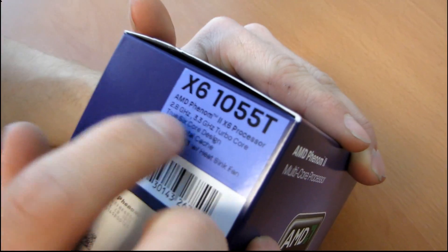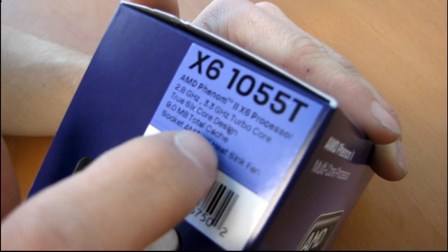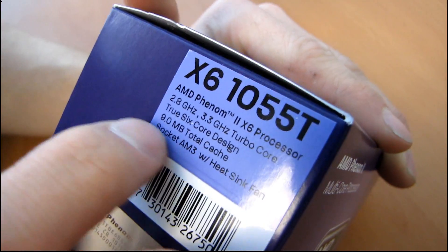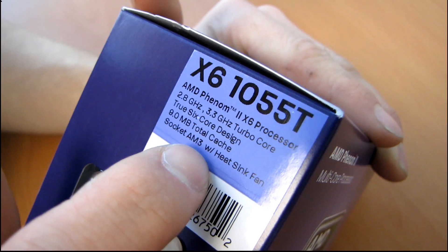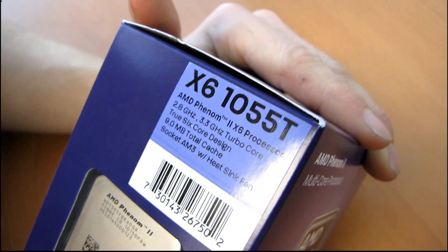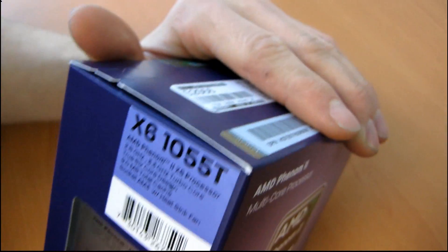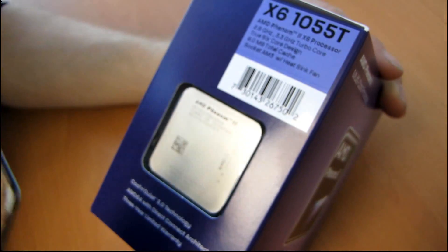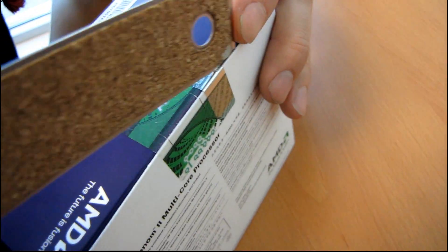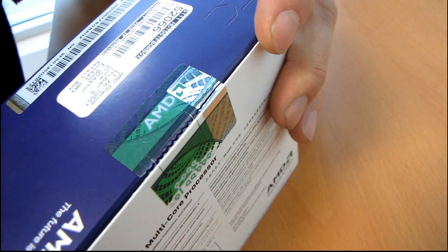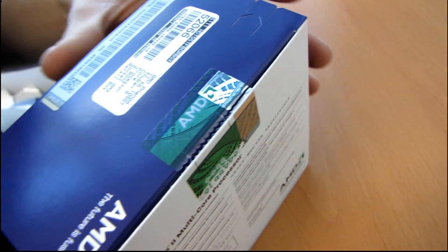So like they're saying here, it's a true 6-core design with nine megs of total cache. It uses socket AM3, which means that it is a drop-in replacement. This is one of the most impressive things about this processor, into existing AM3 motherboards.